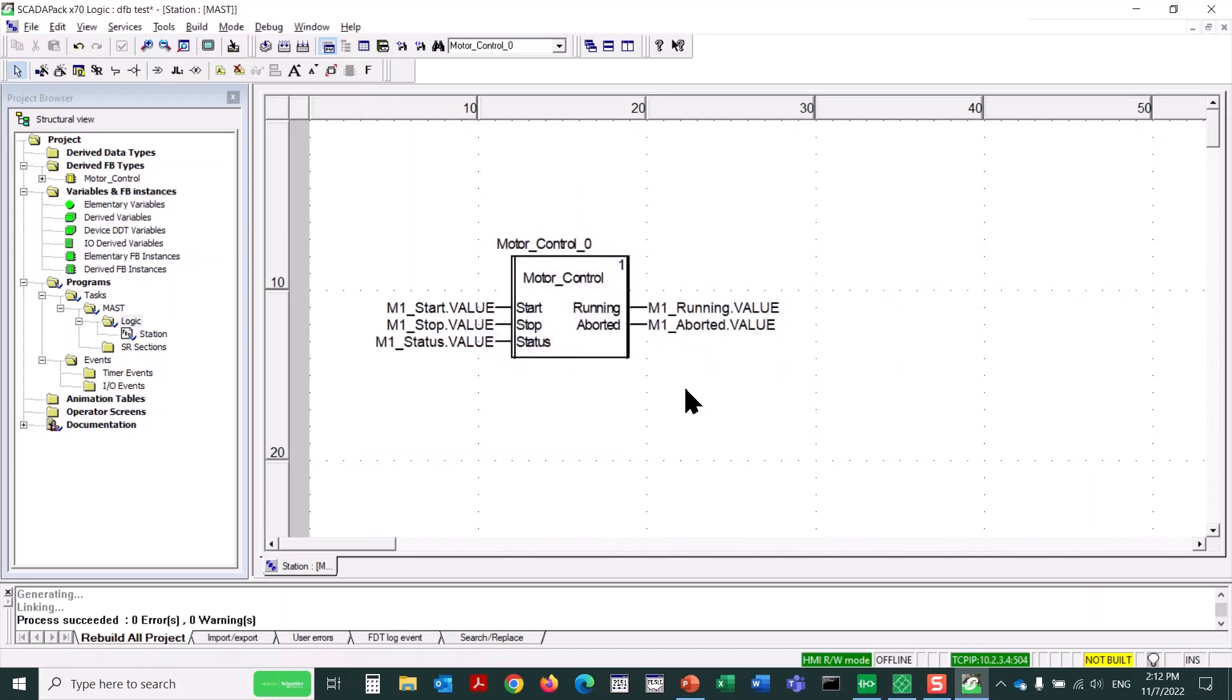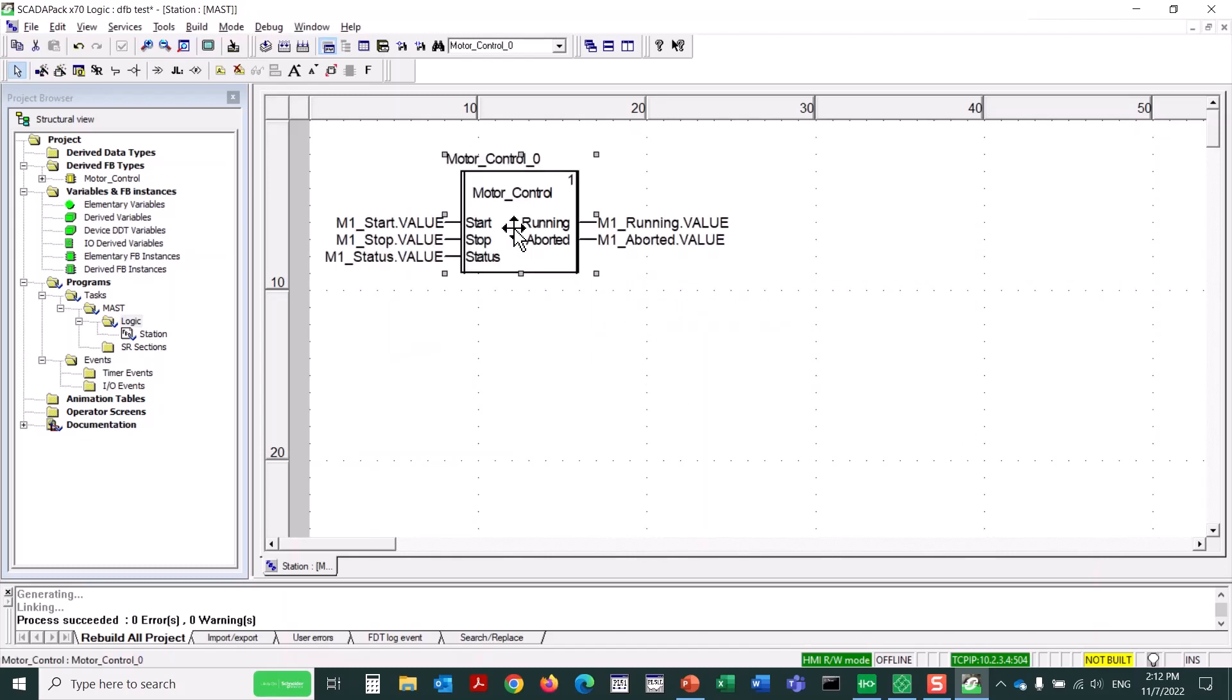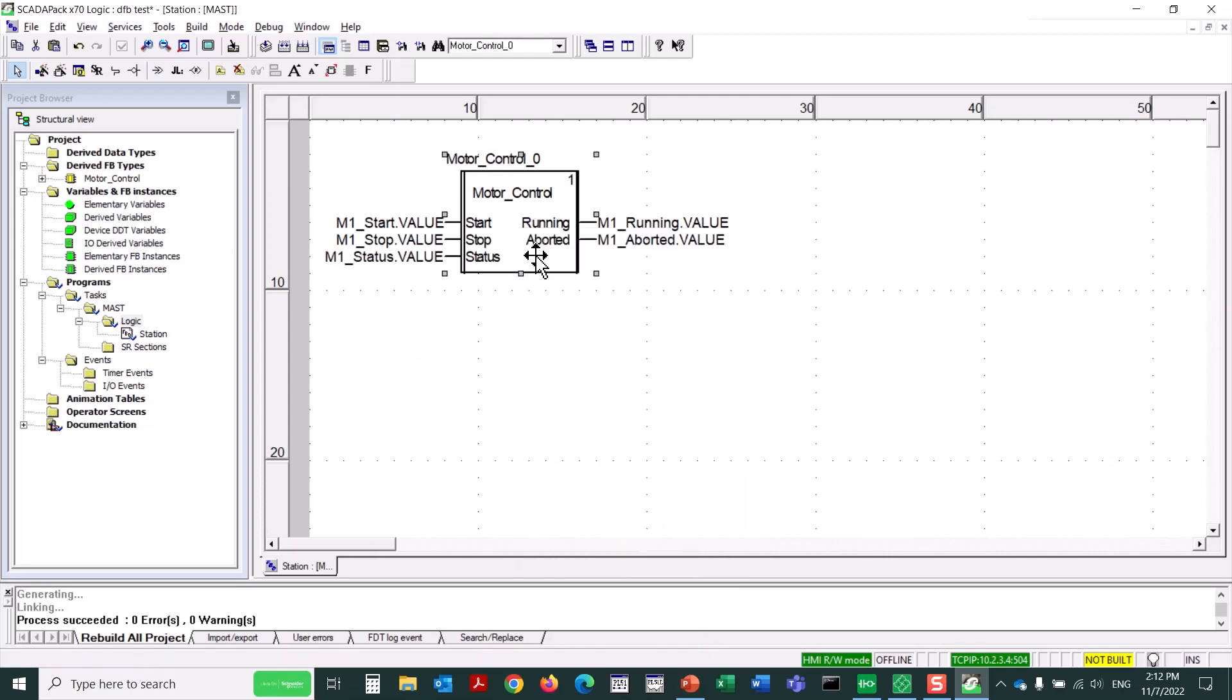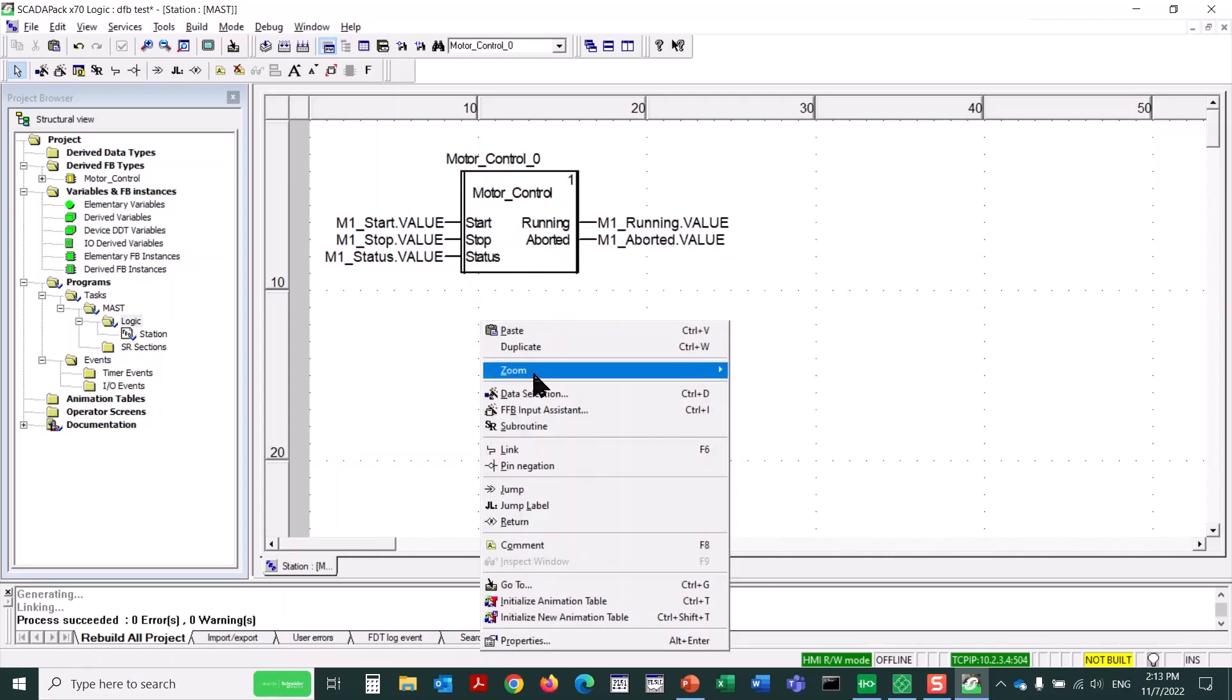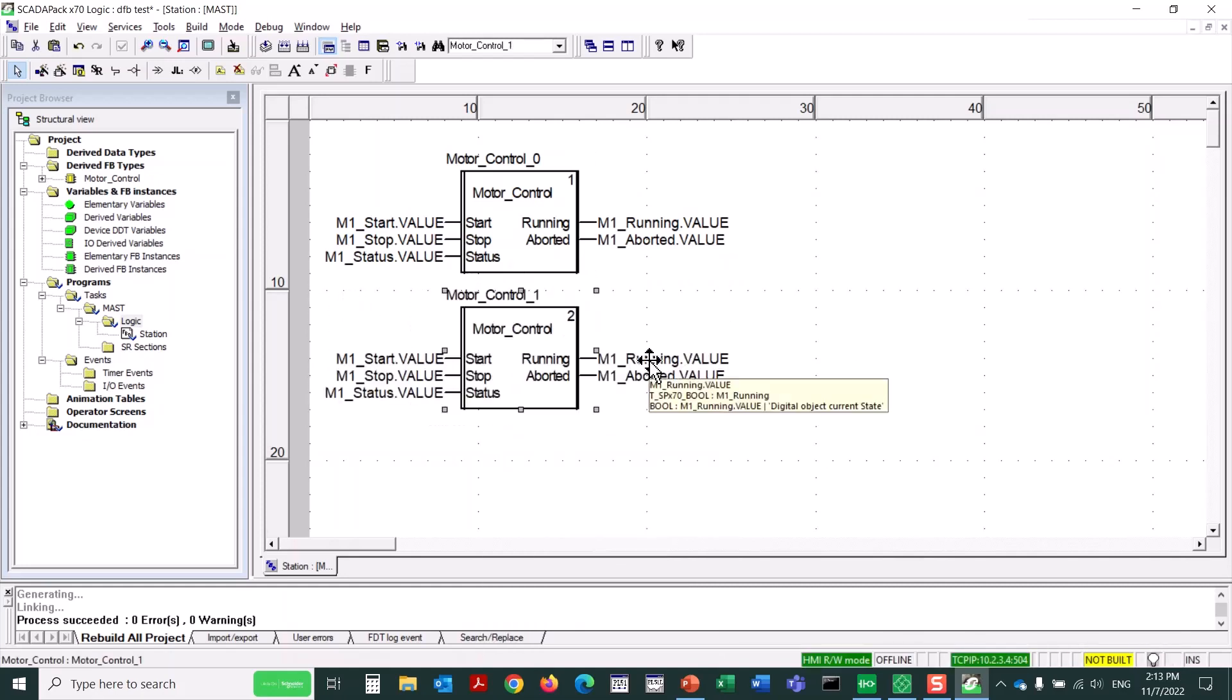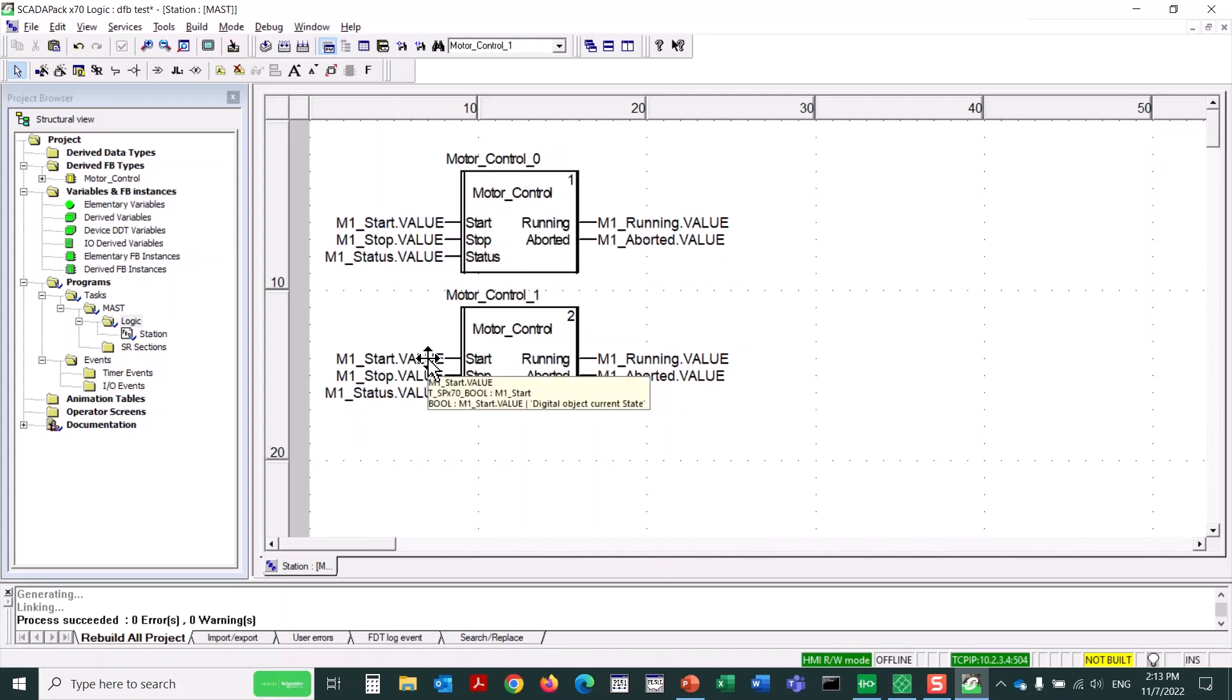I can click on it, move it around a little if I like. But to show you the full value of creating a derived function block, we can simply copy this function block. I can right-click and select copy, or use Control C. And then I can right-click again and paste and drop a copy in. There it is. Notice the instance number here is 0. The instance number here is 1.